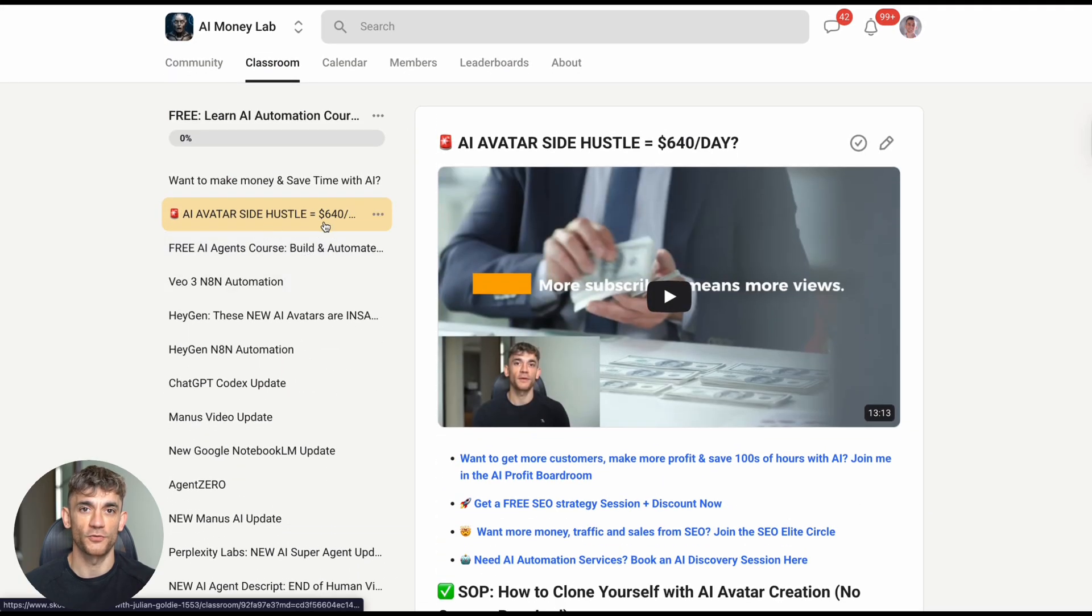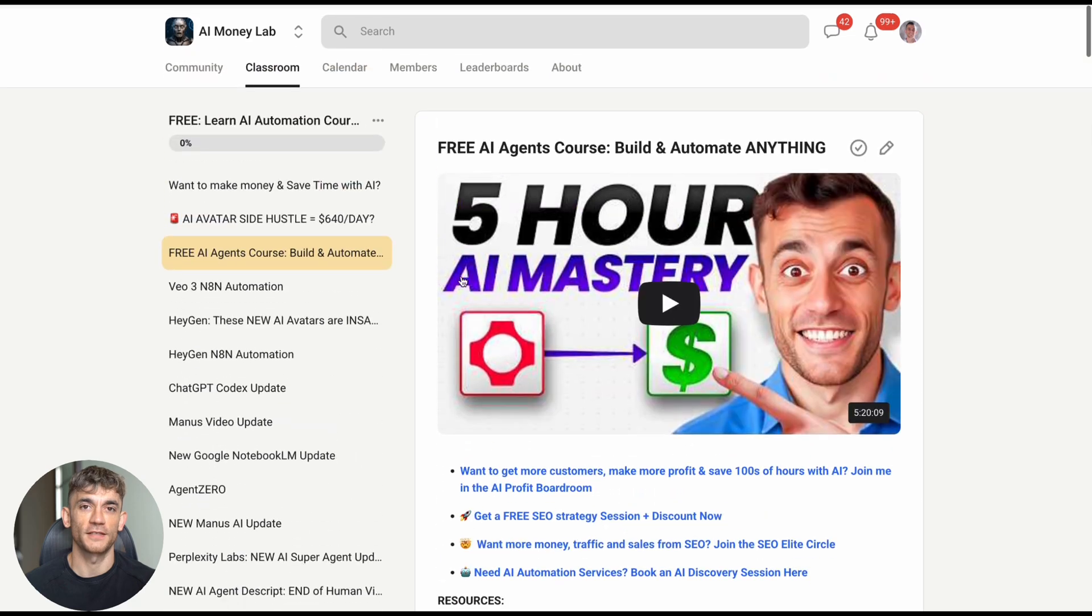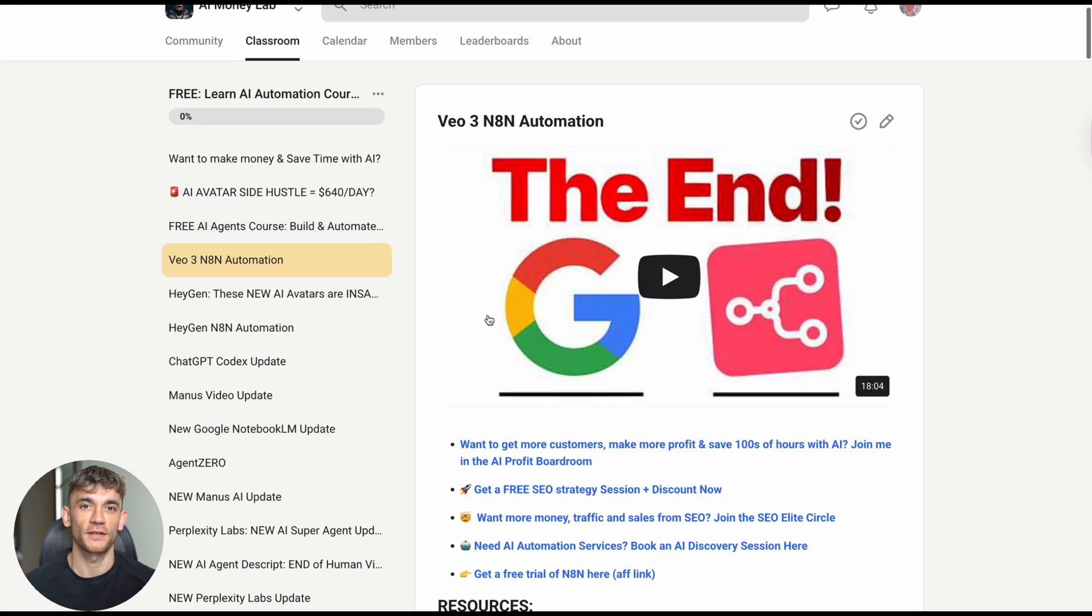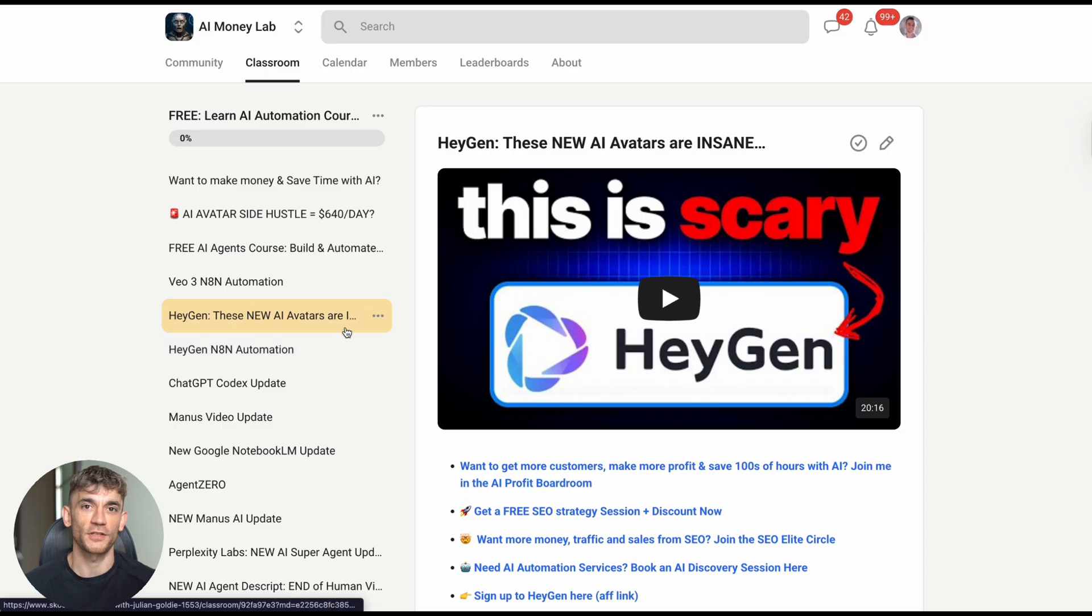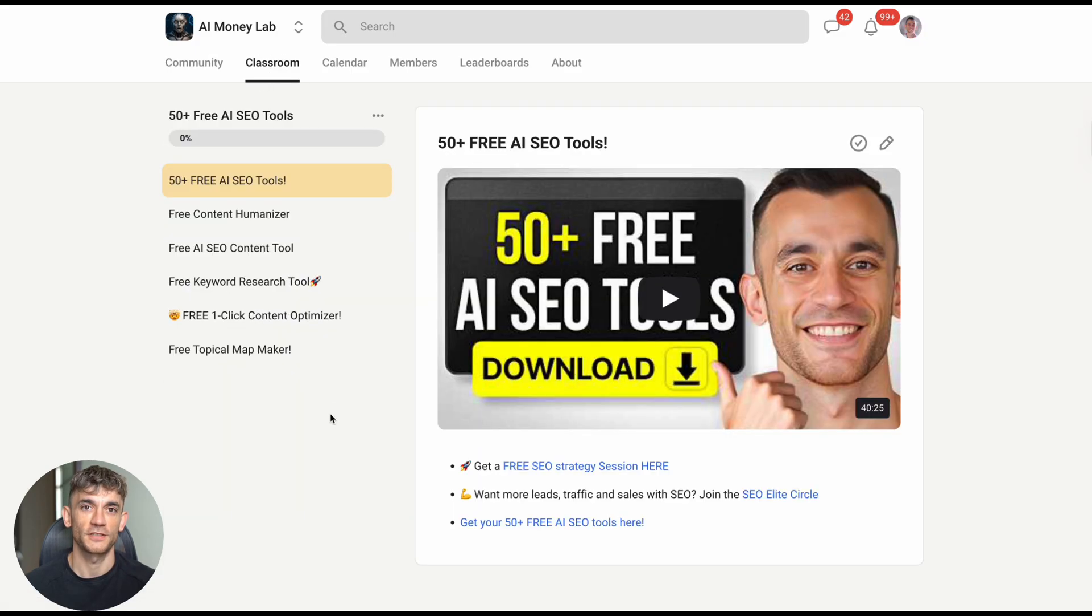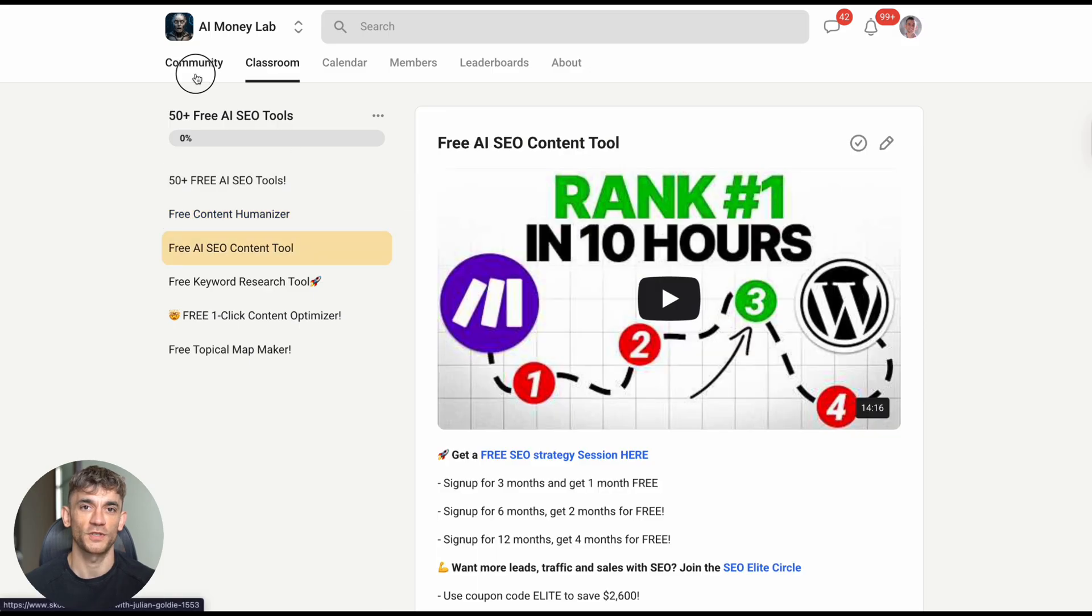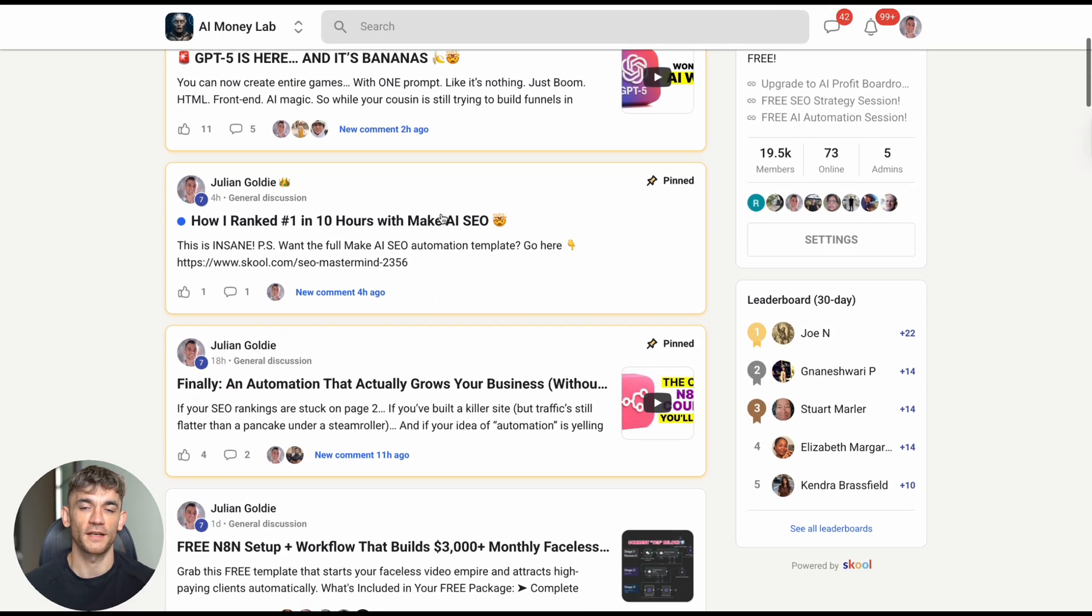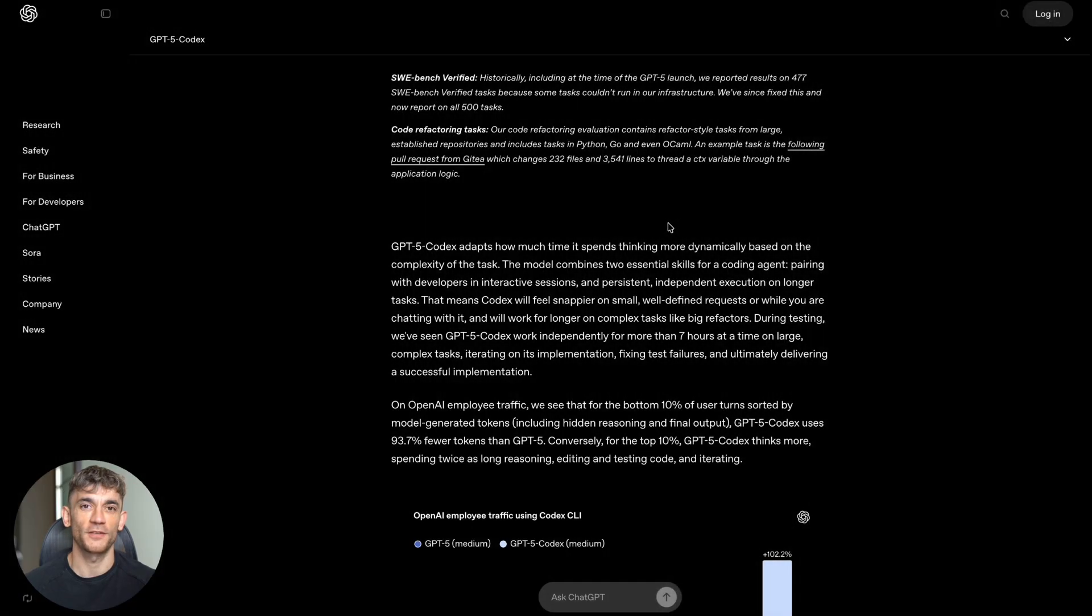Inside the AI Money Lab, you'll find over 100 different use cases for AI in business - everything from content creation to customer service to marketing automation. Plus you get access to all my video notes, SOPs, and step-by-step processes. I update the content every day with new tutorials and free resources. It's like having a direct line to all the latest AI developments that can impact your business. The link is in the comments and description below.